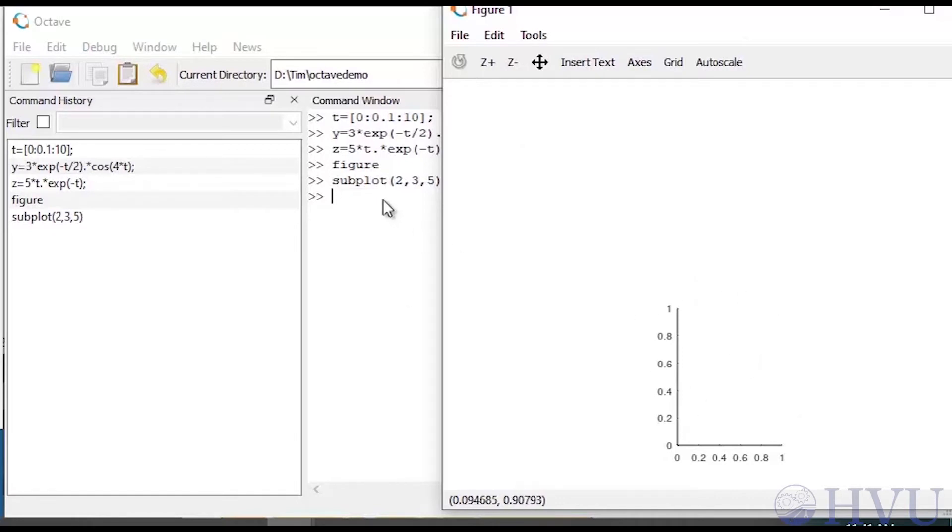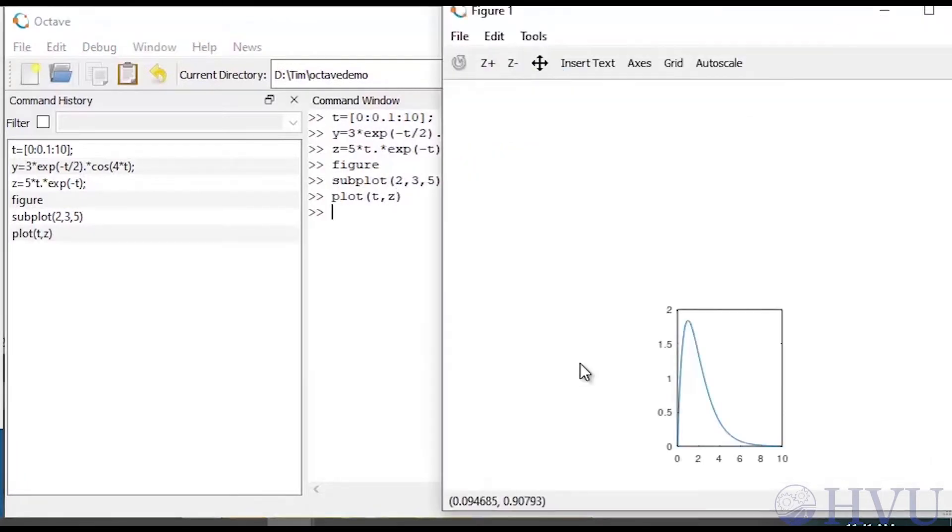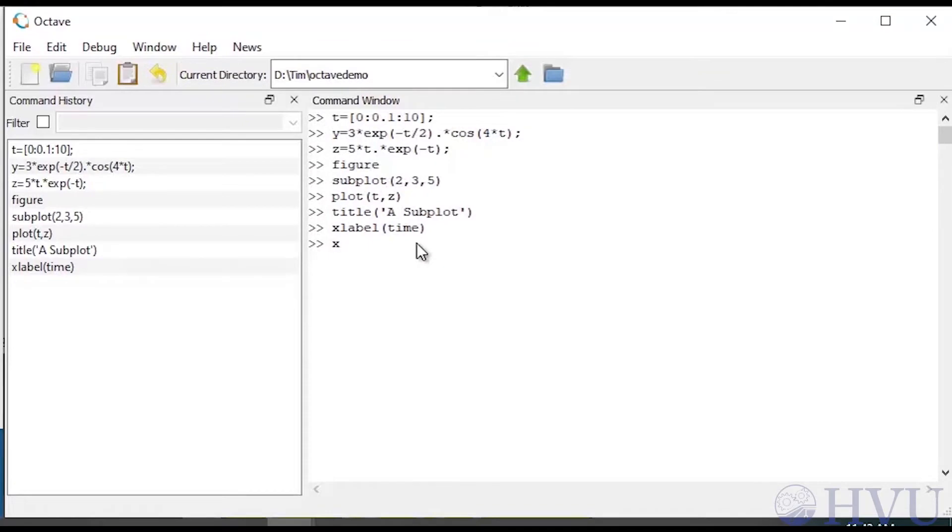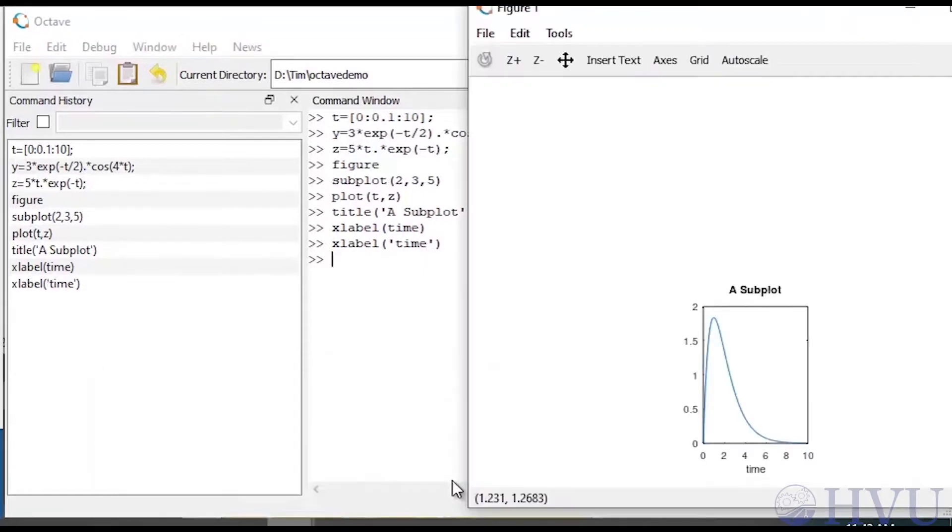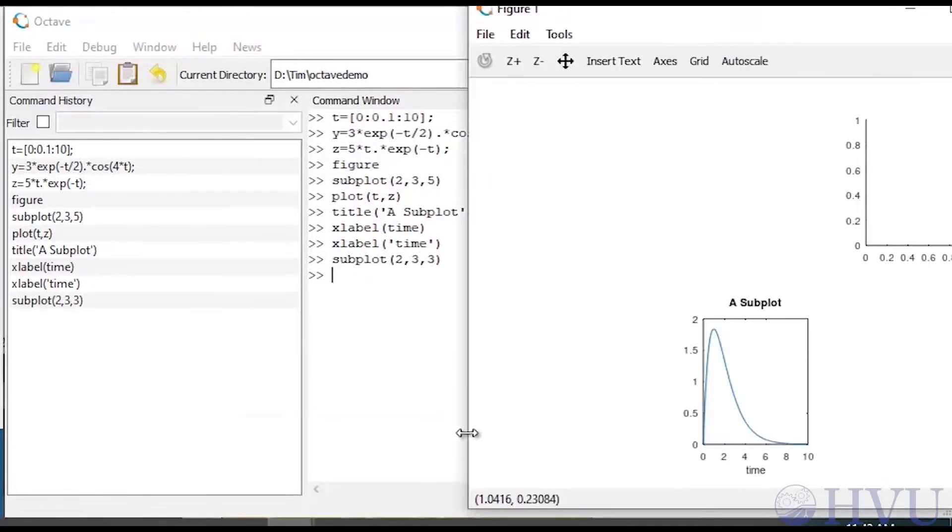To plot in that section, just use the plot command as before. For example, plot. Titles and labels also get applied to that section of the figure. So let's add a title, a subplot, and add a label to the x-axis with the xlabel command. Make that time. Now this section of the figure window remains active until you change it. To move to a new point in the grid, use the subplot command again. So let's type subplot 2 comma 3 comma 3. Now we've added that section of the grid of our subplot.